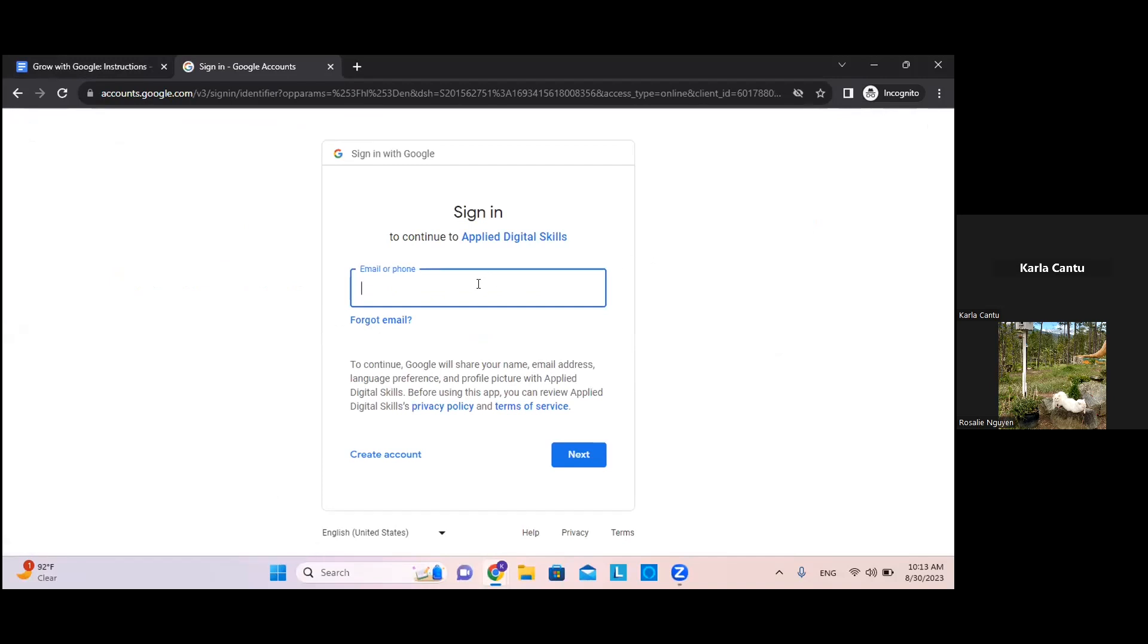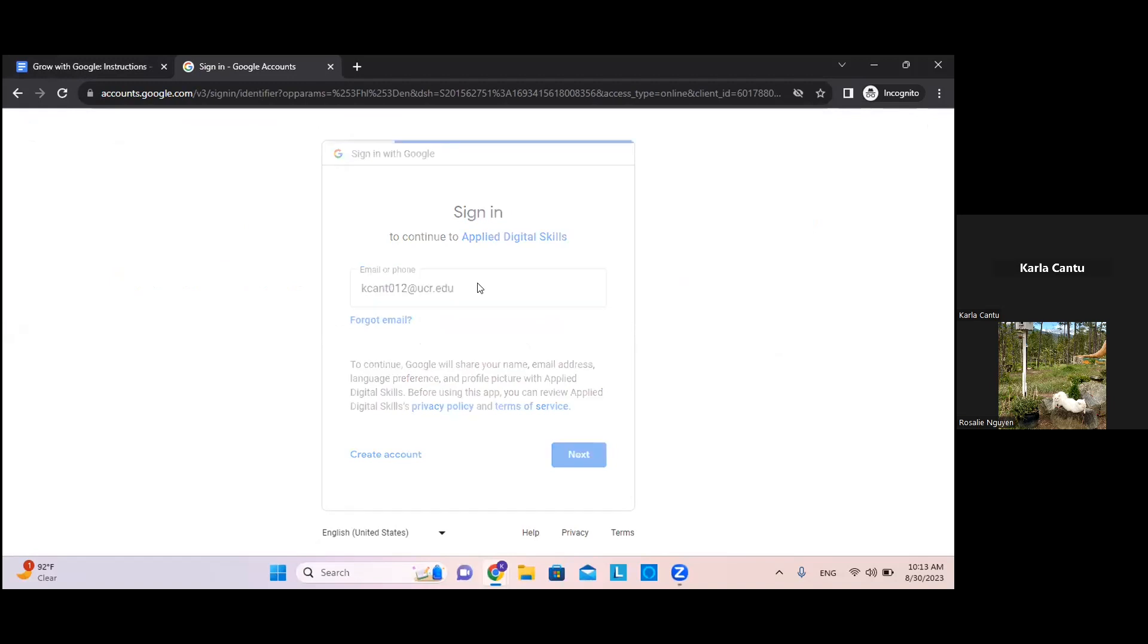After clicking sign in, go ahead and use your student UCR email in order for the Career Center to keep track of your progress and completion.